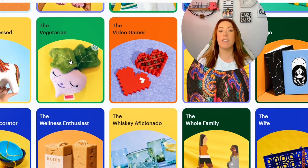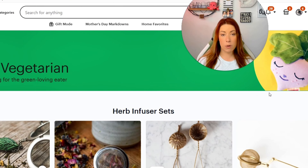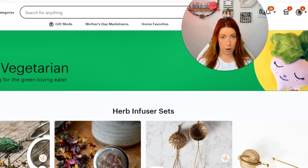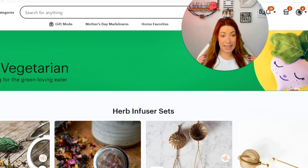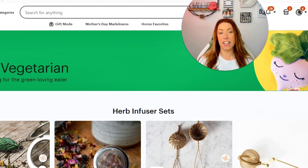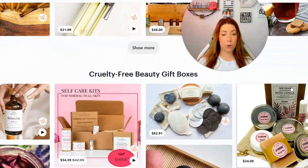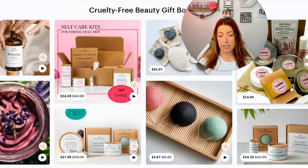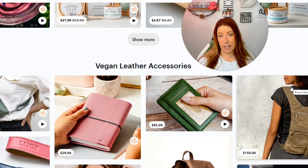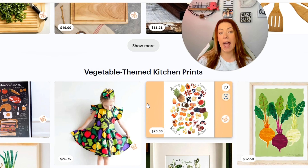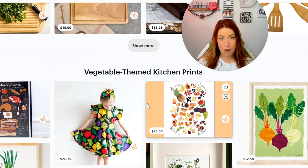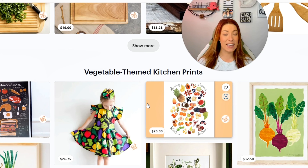Let's go ahead and choose the Vegetarian. When we click on that, it's going to show us a couple of different categories of what people are actively looking for that Etsy categorizes under the Vegetarian — herb infuser sets, cruelty-free beauty gift boxes, and vegan leather accessories. These are what Etsy's algorithm has categorized as top searches under this persona.